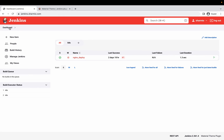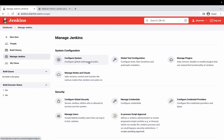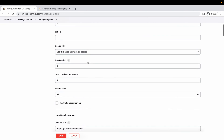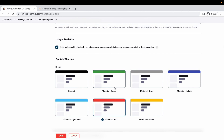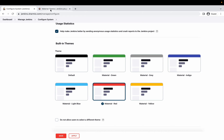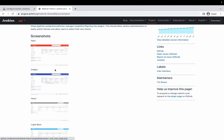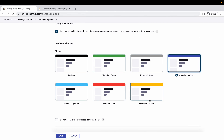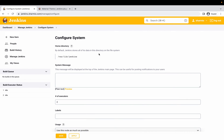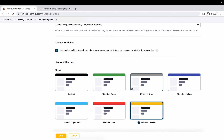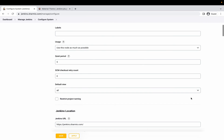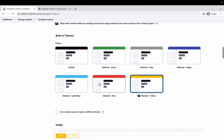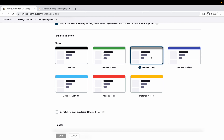Now that the Material Theme plugin is fully installed and enabled, I'll click on Dashboard, go back to Manage Jenkins, and navigate to Configure System. This section contains all global settings for Jenkins. Scrolling down, we can see the built-in themes provided by the Material Theme plugin — options like red, indigo, gray, light blue, and more with screenshots. You can see how quickly the colors change. The plugin is very flexible and compatible with every Jenkins version — I'm running version 2.336.4 — without causing issues to existing plugins or jobs.